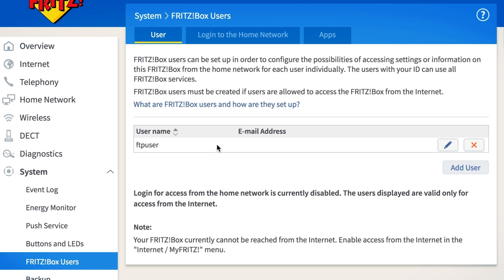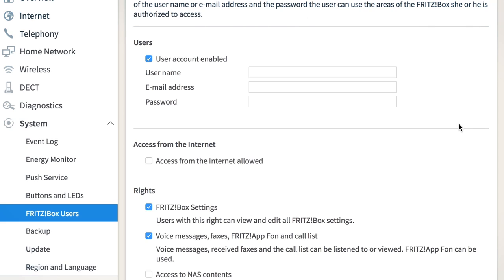You can also grant individual Fritzbox users access to all directories or only certain directories. Add users on the system Fritzbox users page.